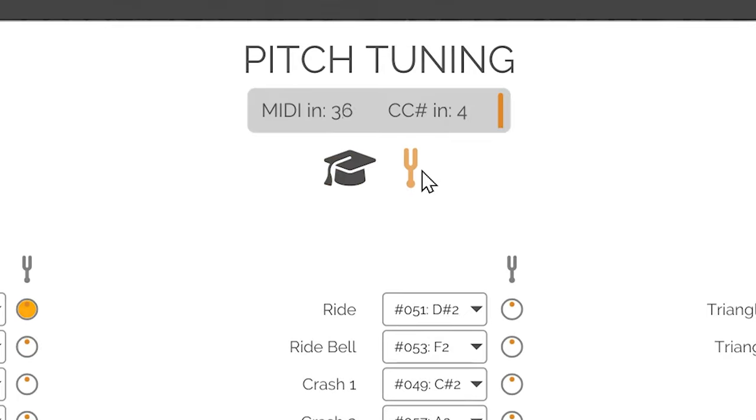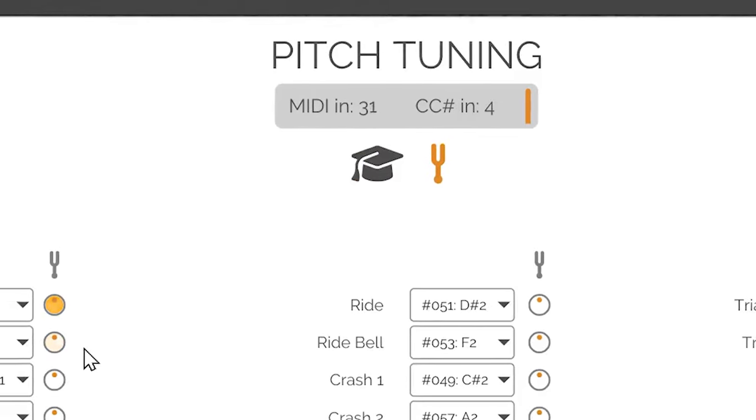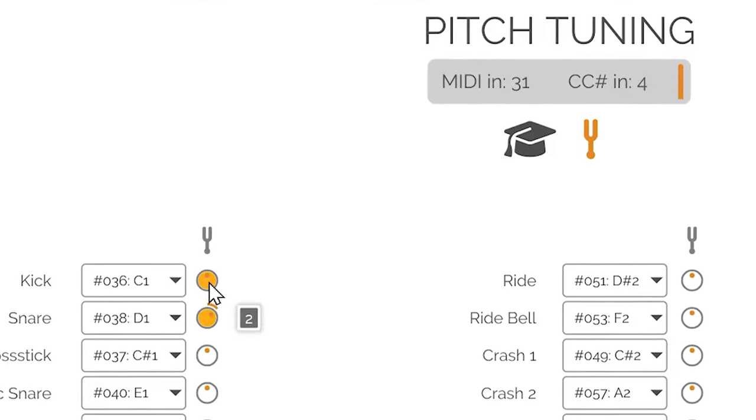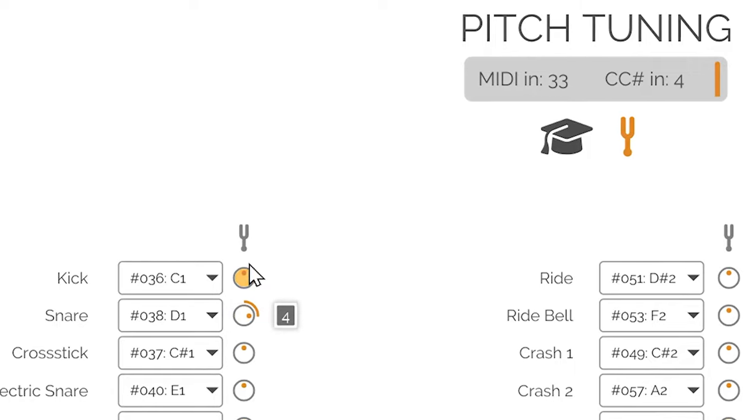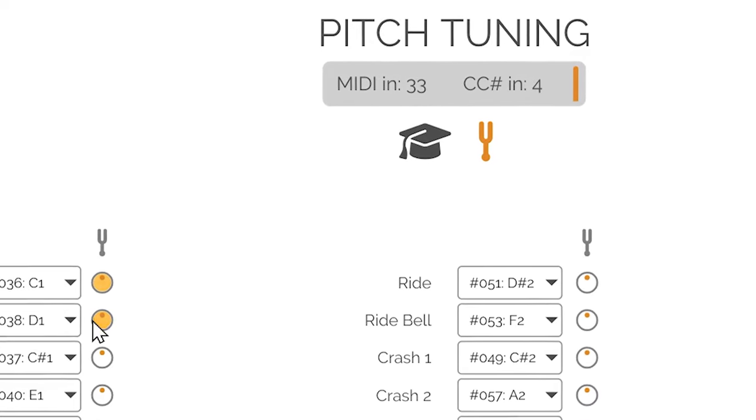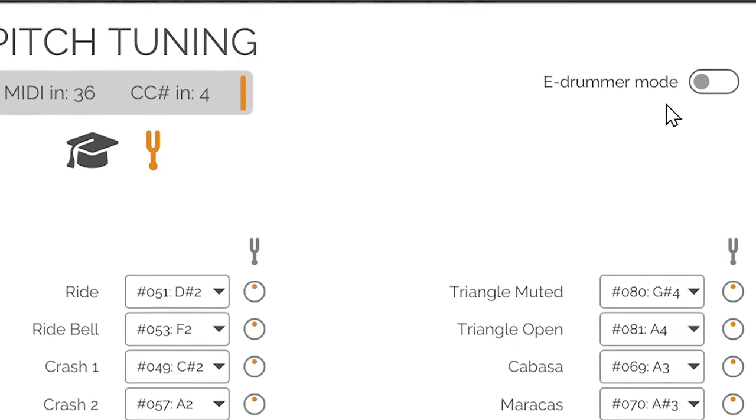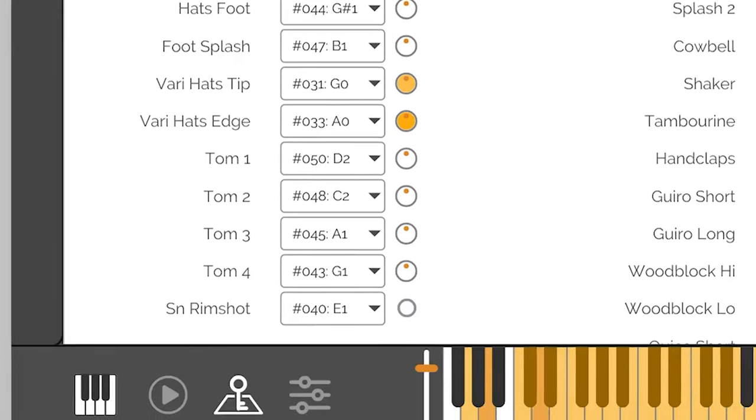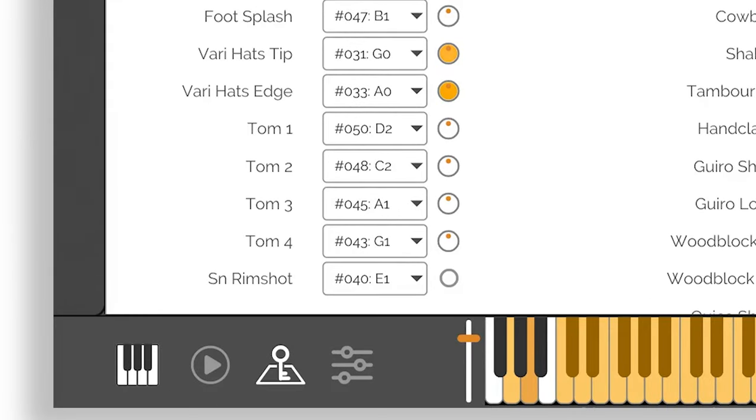Pitch tuning is accessible via a toggle, with each instrument featuring a knob for pitch adjustments up or down by semitones. Lastly, the eDrummer mode tailors the plugin specifically for electronic drummers with instant mapping adjustments.